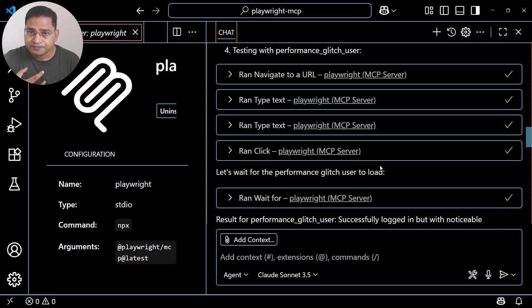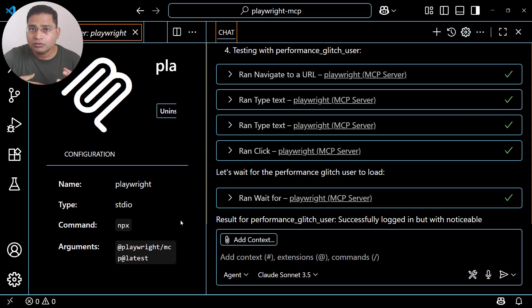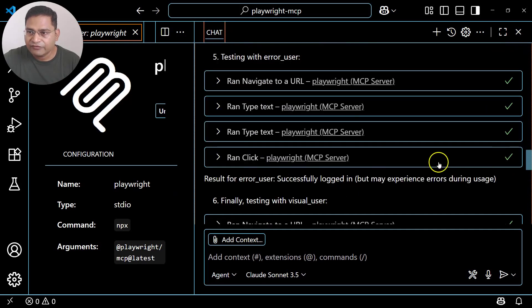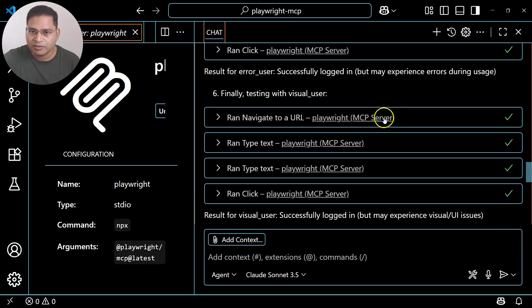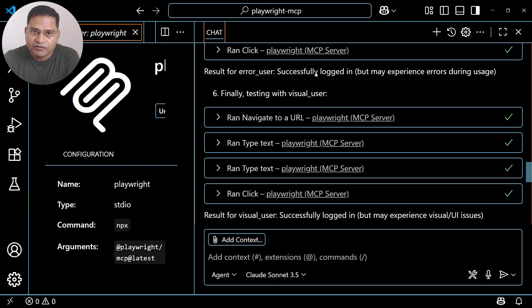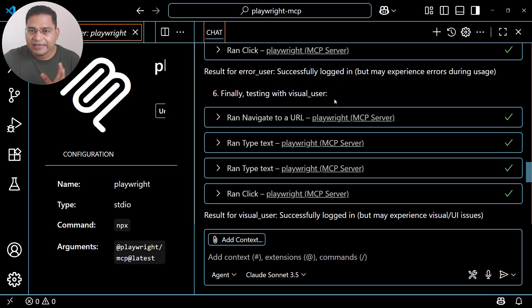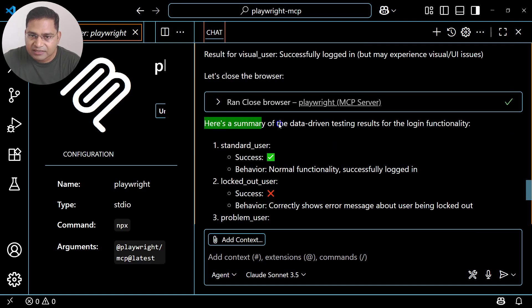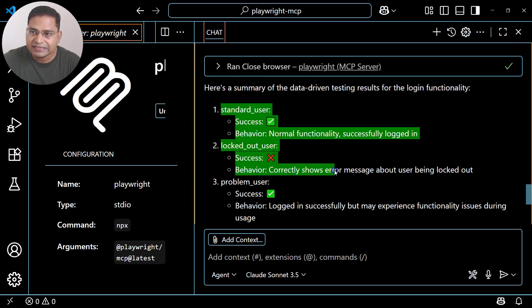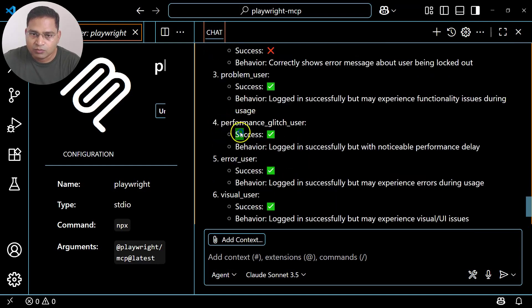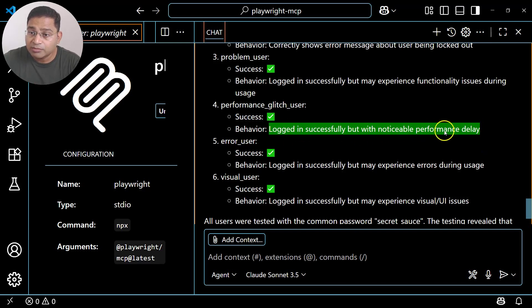With the Playwright MCP server and GitHub Copilot you can write test cases in plain English, maintain them in your automation repo, and execute them in bulk or using CI/CD pipelines — we'll cover all of that in the full course. It ran all users and provided a summary of results, showing whether each login was success or failure along with behavior notes like 'logged in successfully but noticeable performance delay' — so it's also able to analyze performance.